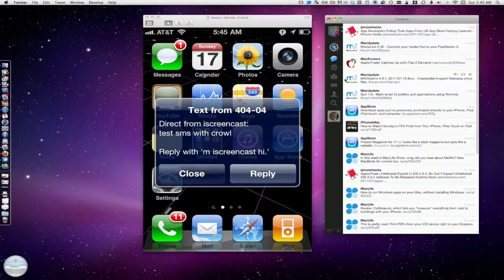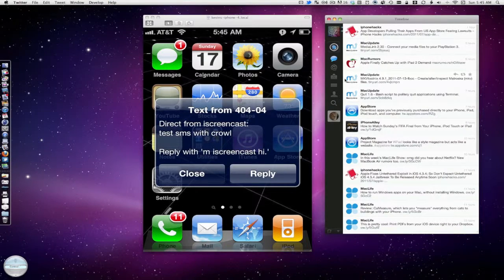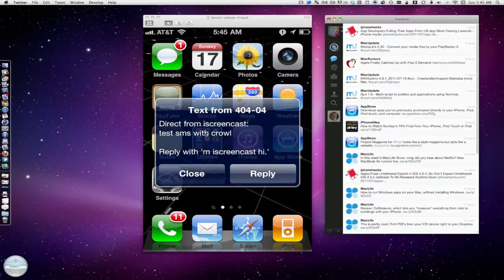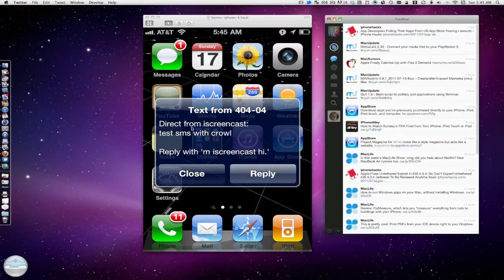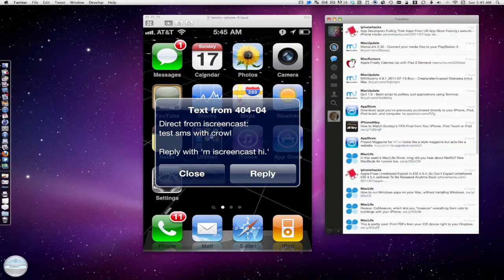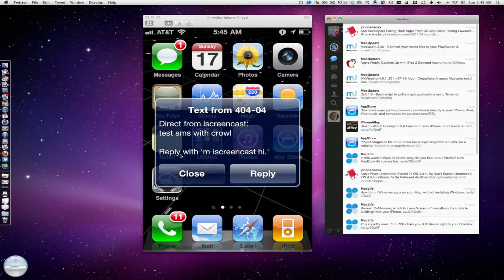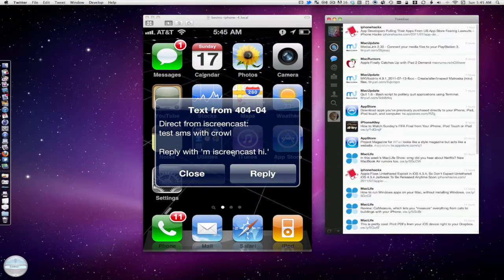Okay, so you saw that I just got that. You heard and actually saw. I'm running a demo to show you guys how that direct from iScreenCast has SMSed with Growl. That was my message. And you can even reply with it. So that's pretty awesome.